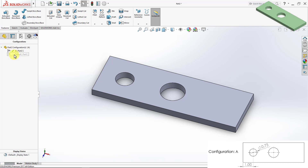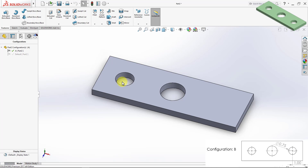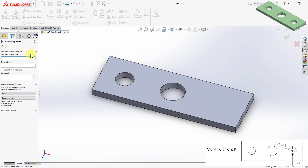If I go back to my default configuration, the hole disappears. Going back to configuration A shows the same model with the additional hole we just created. Now I'm going to start creating configuration B, starting from configuration A. I'll have configuration A selected, add a new configuration, call it B, and click OK.